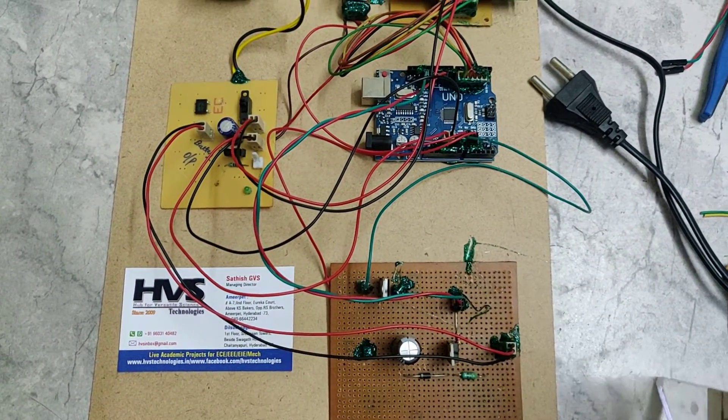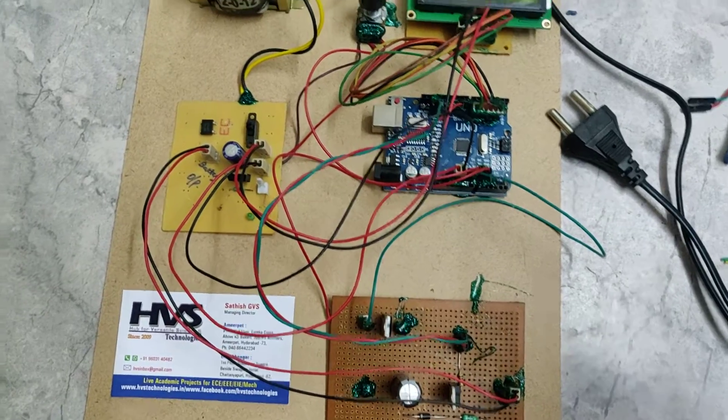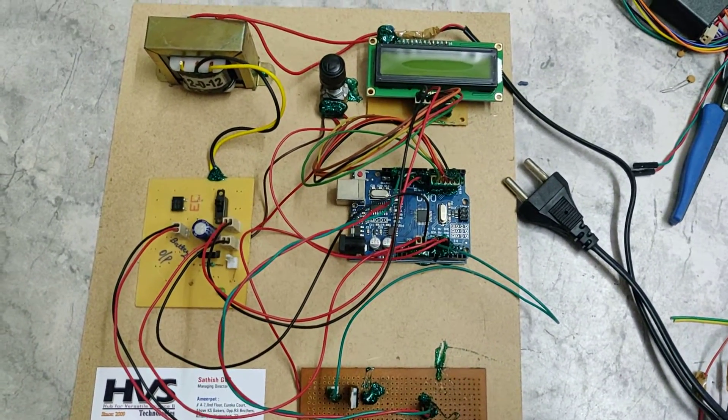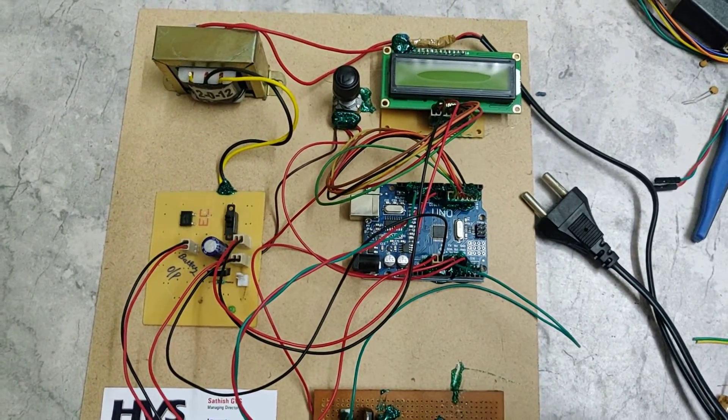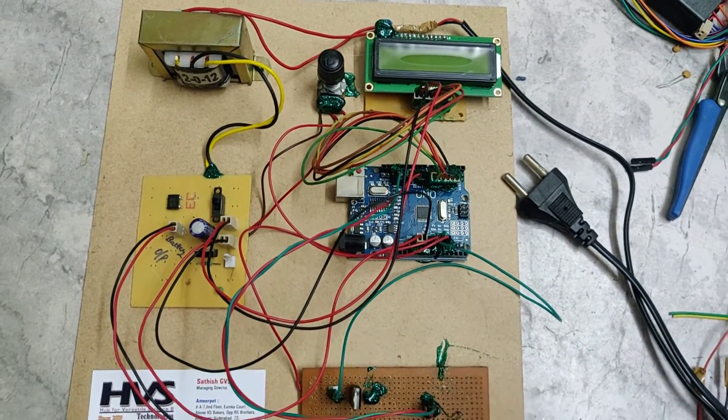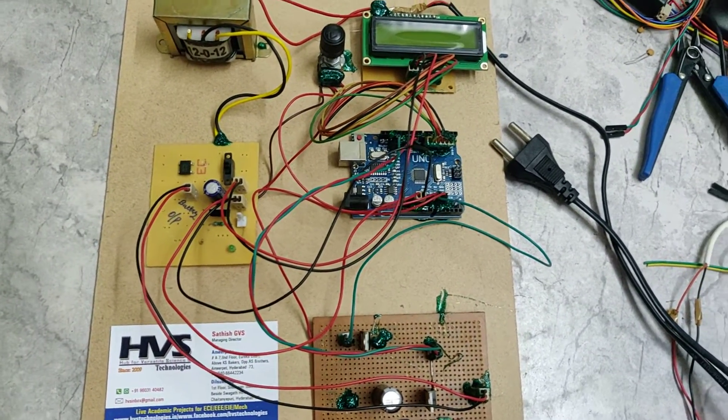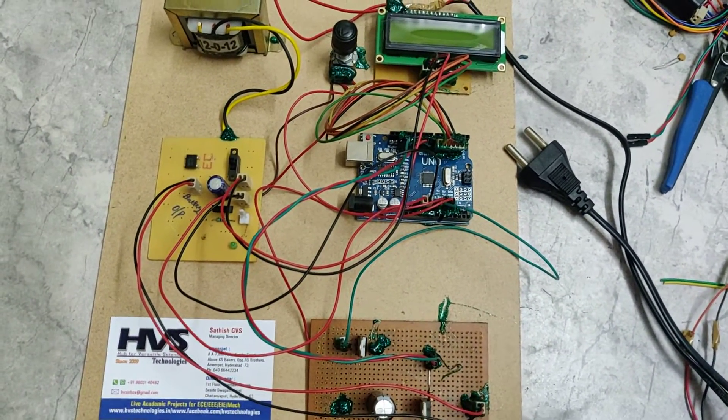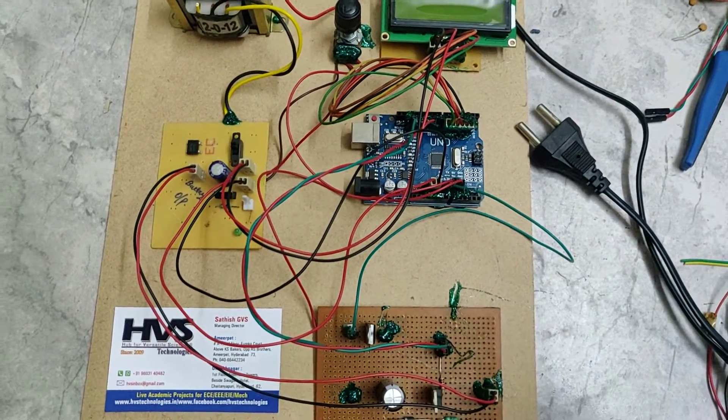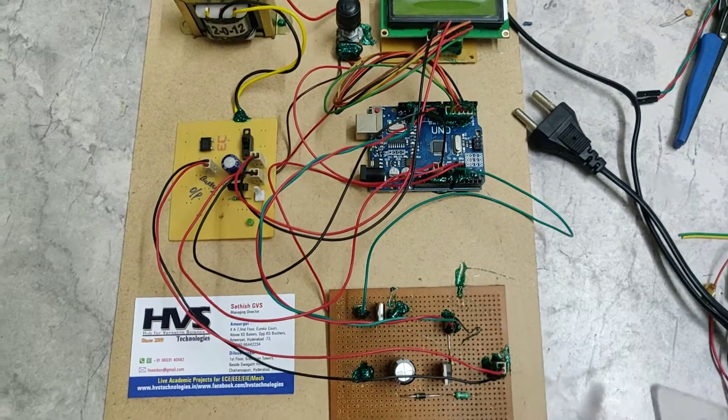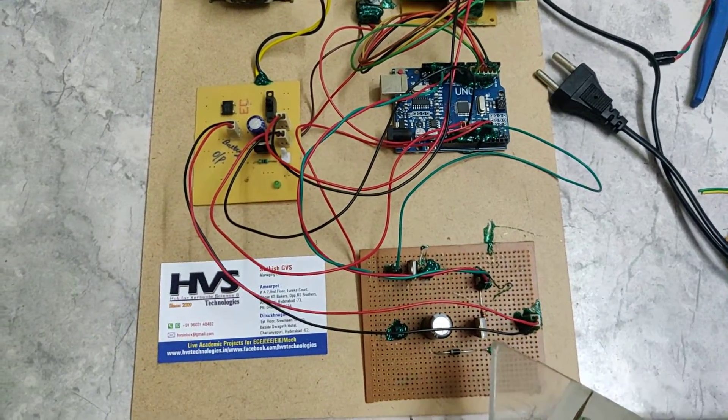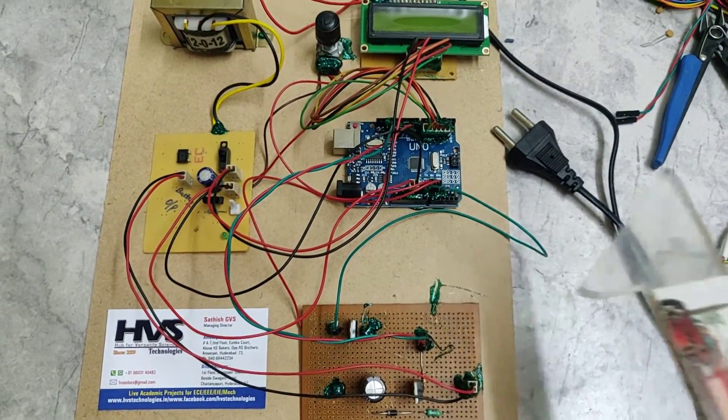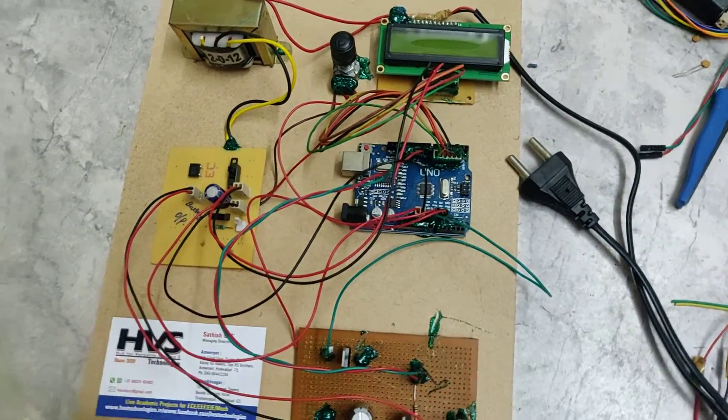Then automatically the voltage will be boosted and displayed on the LCD display. Whenever the voltage is above 12.5 or 13 volts, it will enter into the Buck Converter and decrease the duty cycle, and the voltage will decrease accordingly.